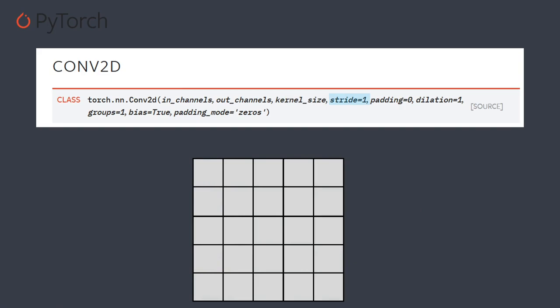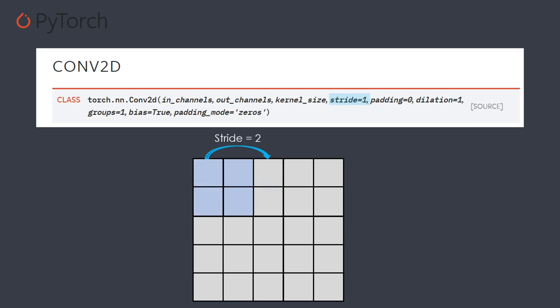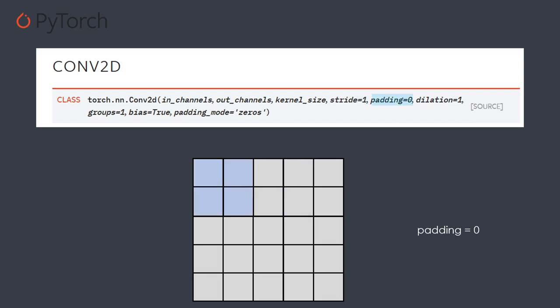Next, we have the stride. The stride is quite easy to understand: it's just how the kernel will slide on your image. With stride 1, you slide from one cell to the next. With stride 2, you skip one cell and jump directly, letting some information pass. This may be helpful if you are not looking for specific details, and it will also reduce the size of the output image, resulting in fewer parameters and faster computation.